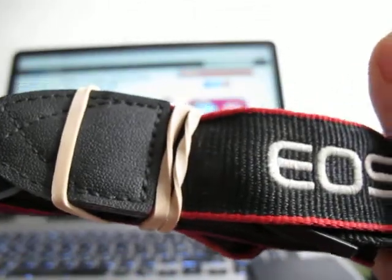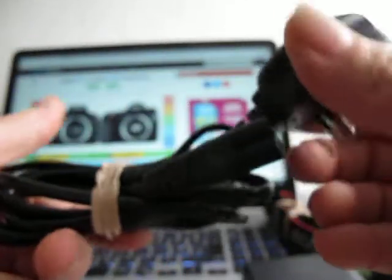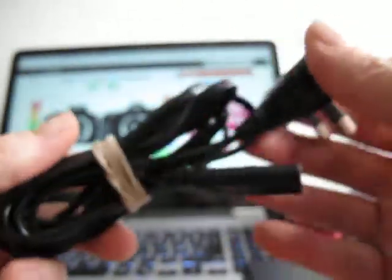There's the Canon charger with two LEDs on there. We've seen the battery. We've got an EOS Canon carry strap, and a 240 volt mains lead for the charger.